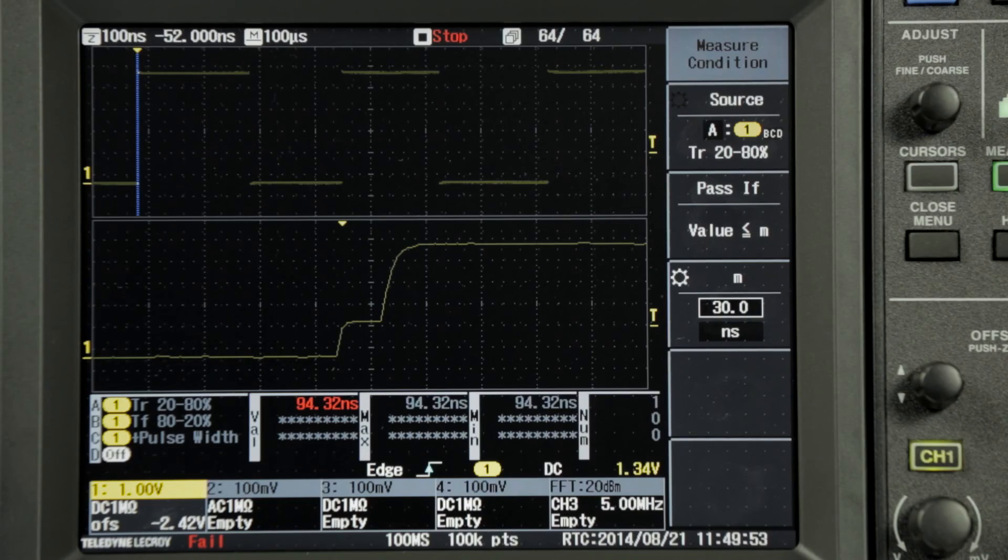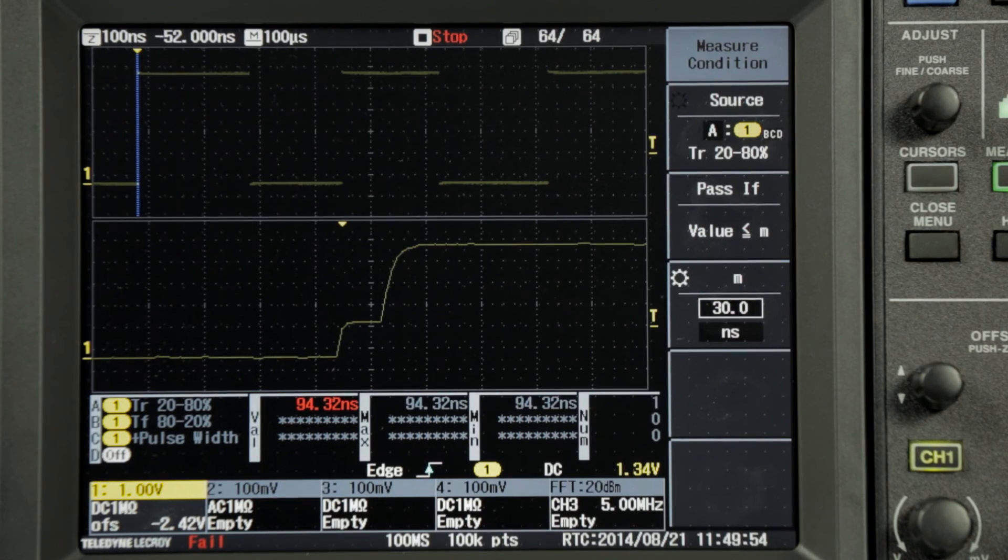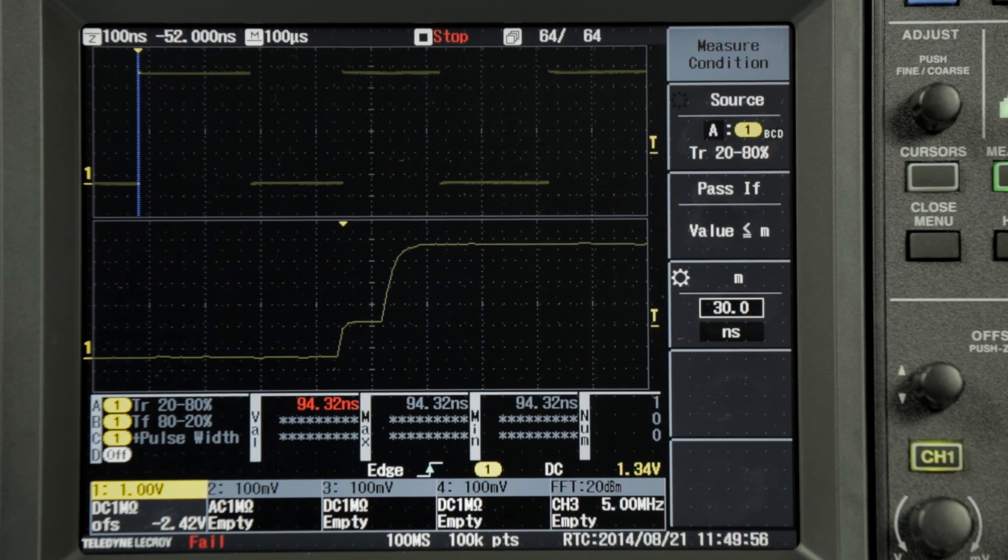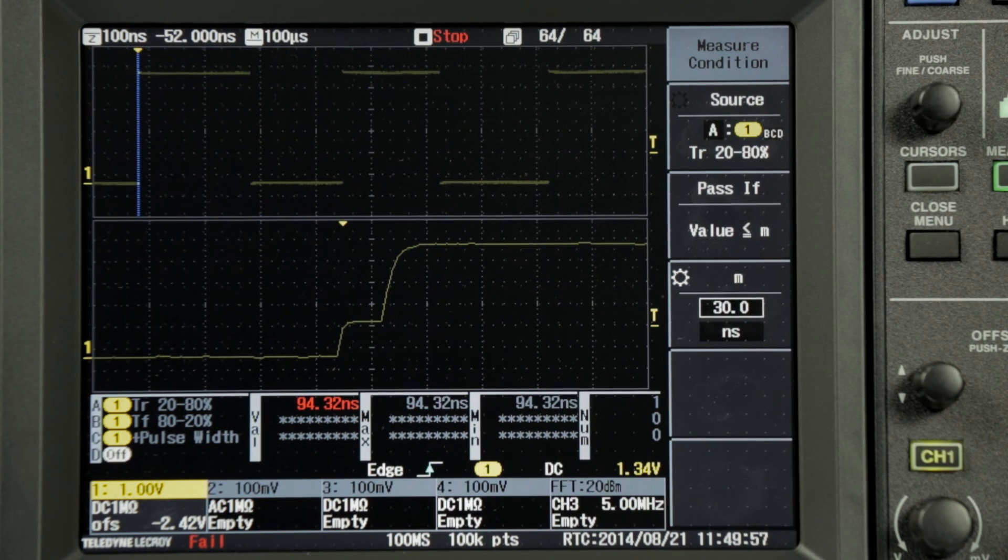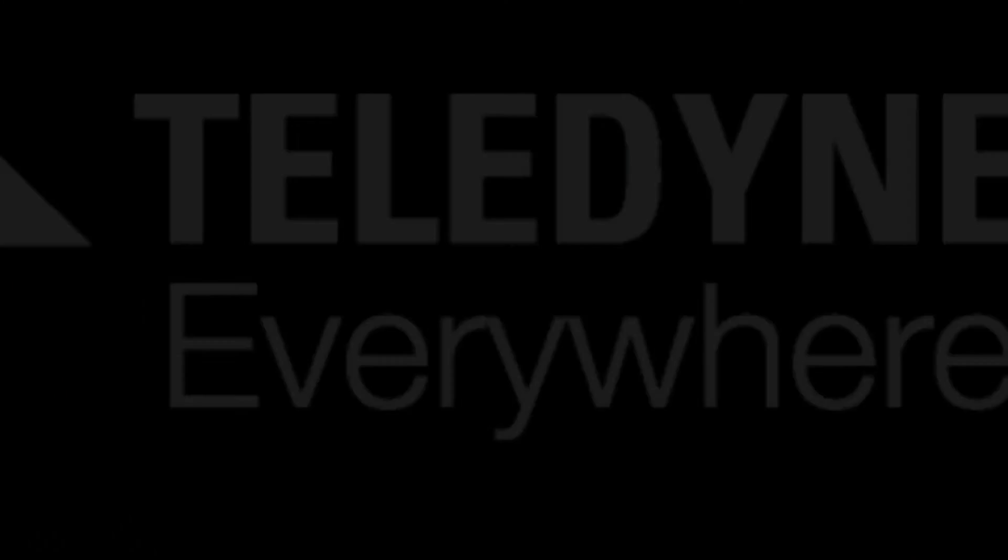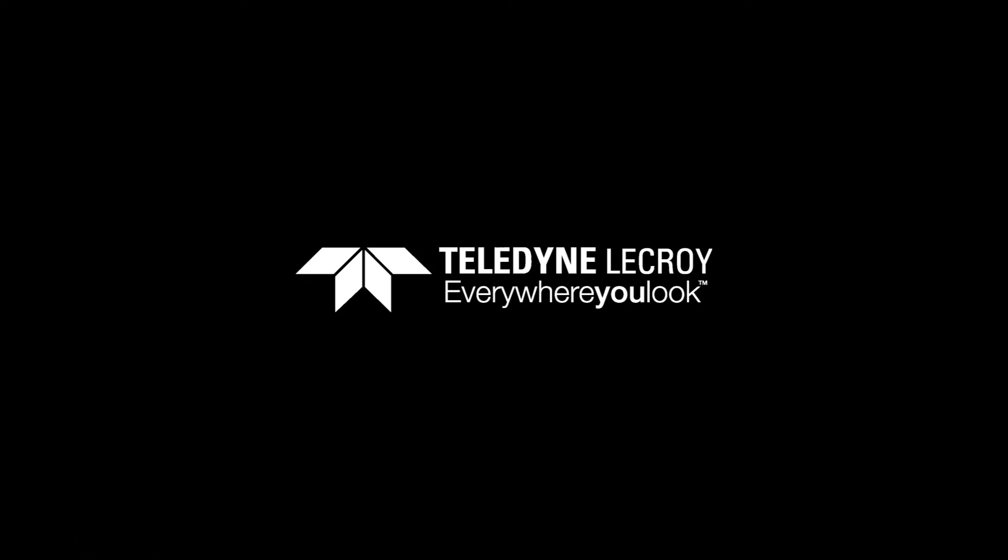Using the pass-fail testing on the rise time measurement, we can isolate this glitch that otherwise could have gone undetected.